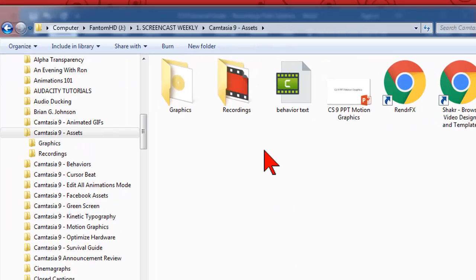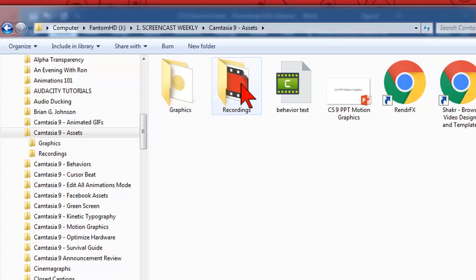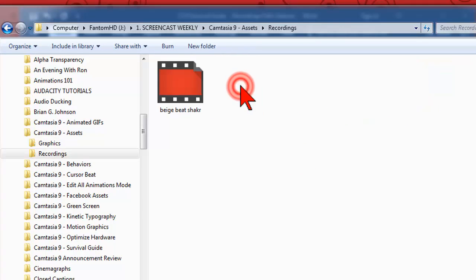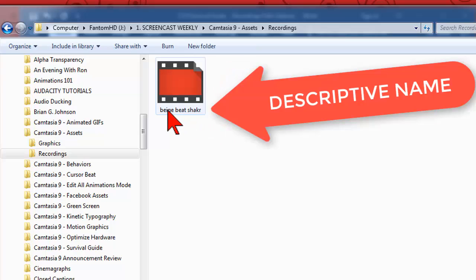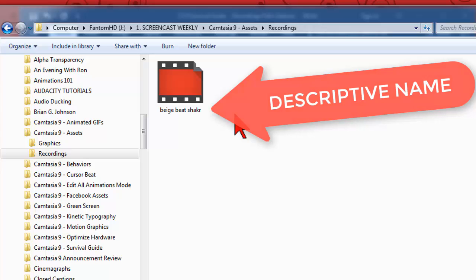A much better best practice is to keep assets like recording files in a project directory and give them names that indicate what the content of the recording is so that you can place and identify them on the timeline in your project.